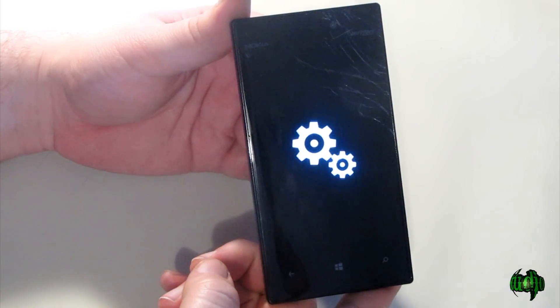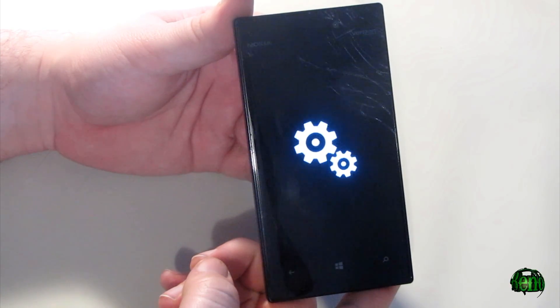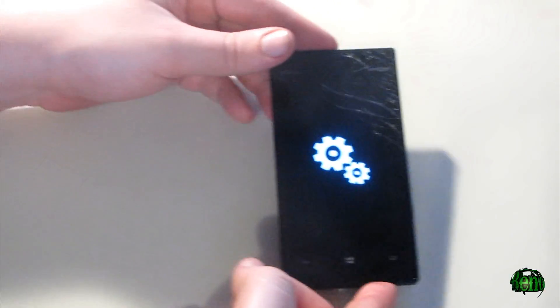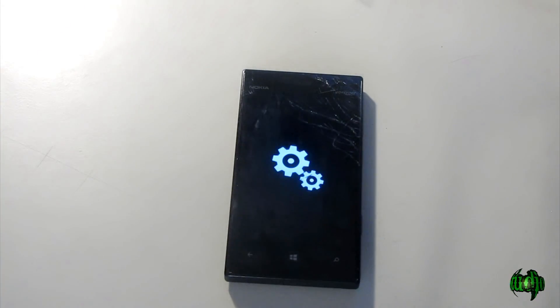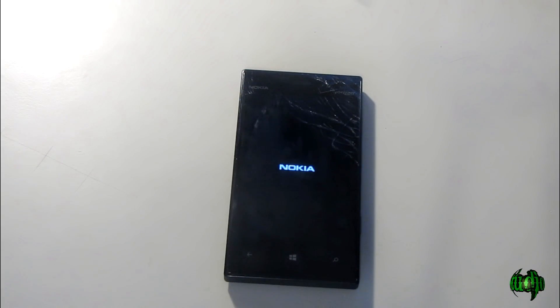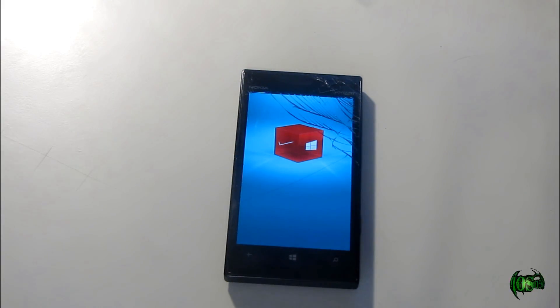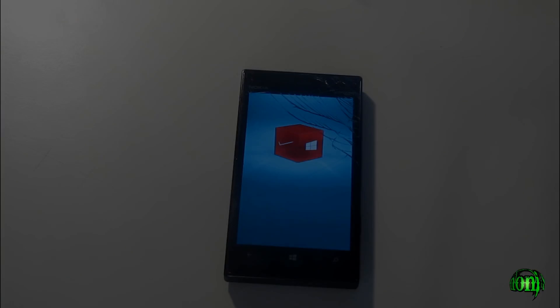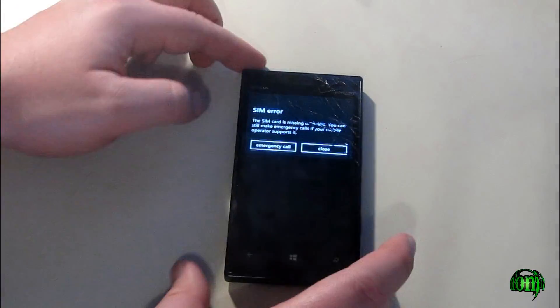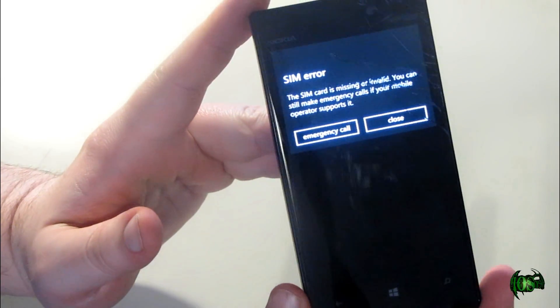Now we have our gears — everything is resetting, so we just have to wait. It's been about six or seven minutes at this point; it shut off and now it's restarting. We're now getting our Windows splash screen, then we have a SIM error because we don't have a SIM card in here.